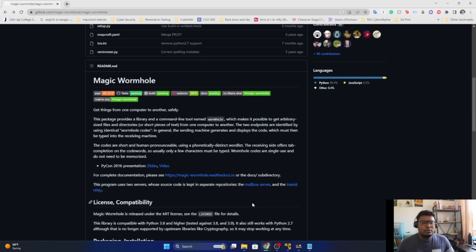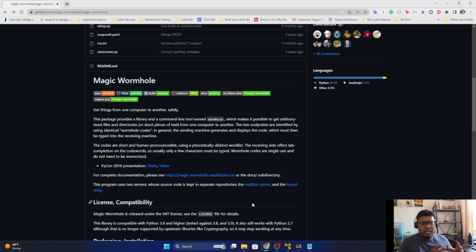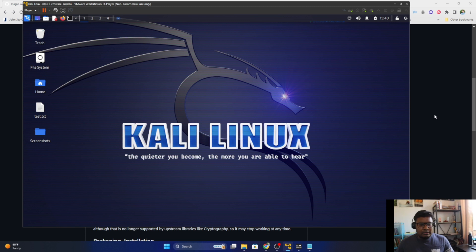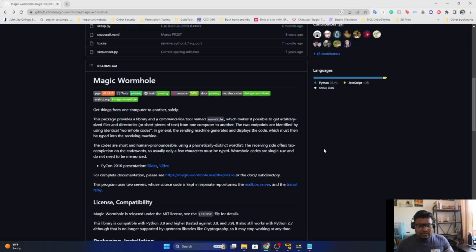For my demo, I'm going to use my Windows machine and transfer something from Windows to my Linux machine. For Linux I use VirtualBox running Kali Linux.